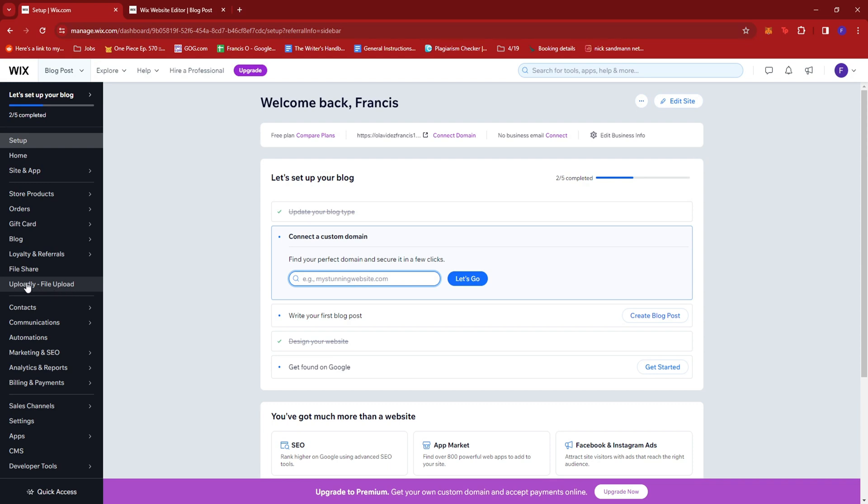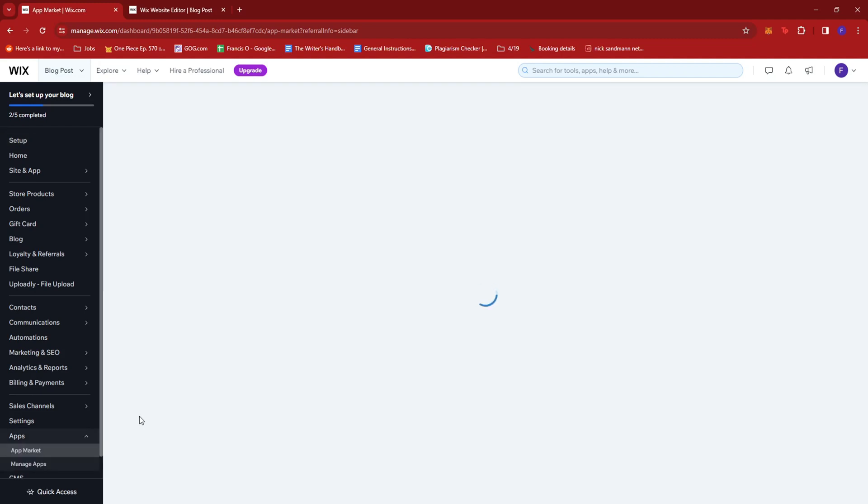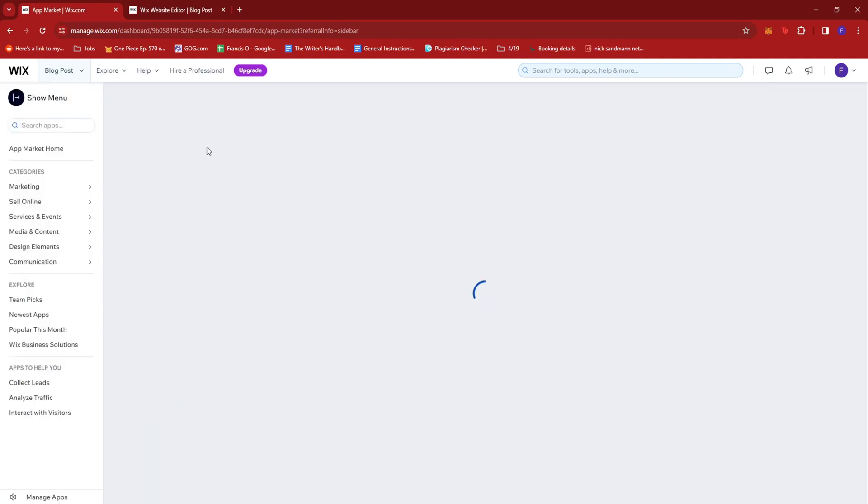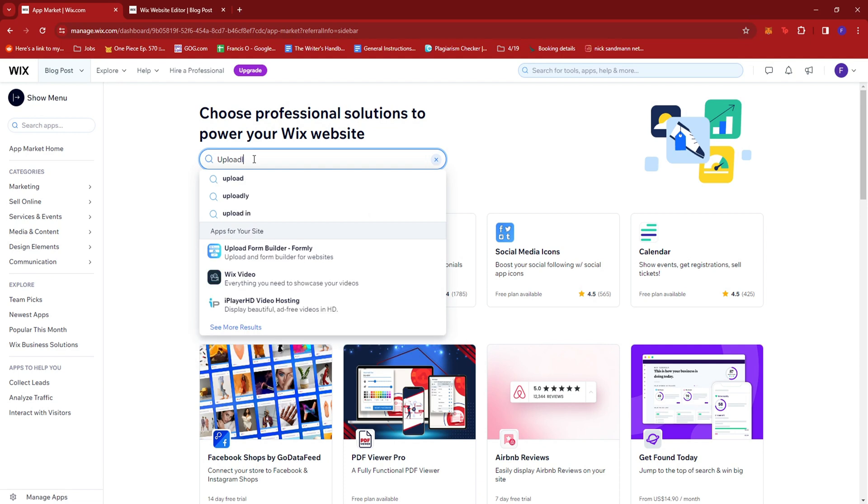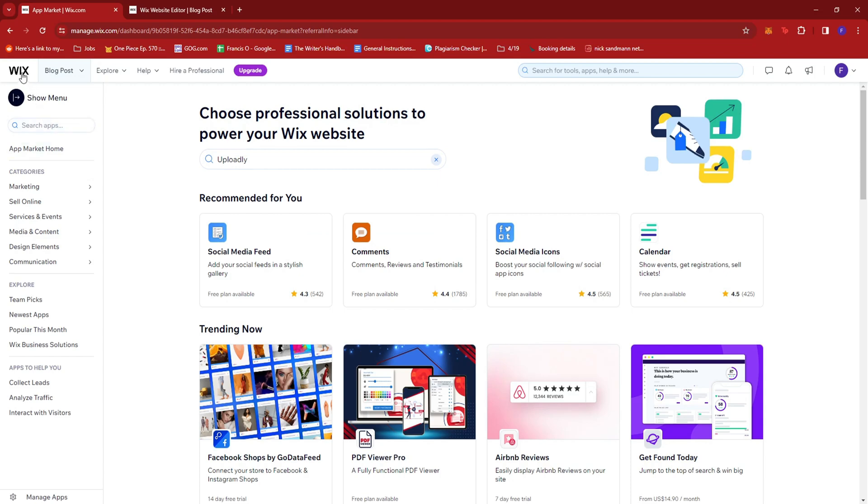Now, if you don't have this installed yet, you can just look for it at the apps market. Just type in Uploadly. You should be able to see it right here. It lets you add an upload button to the products you're selling. So just have that installed.